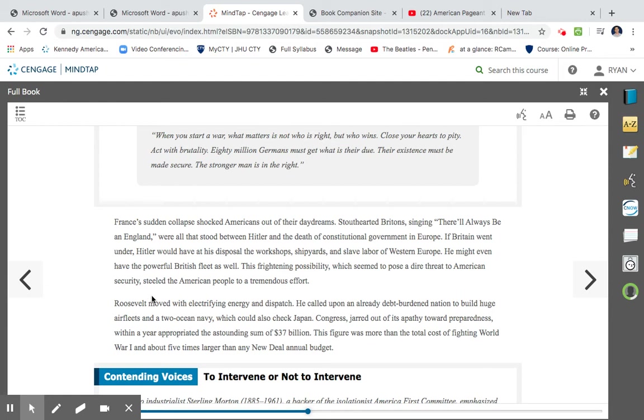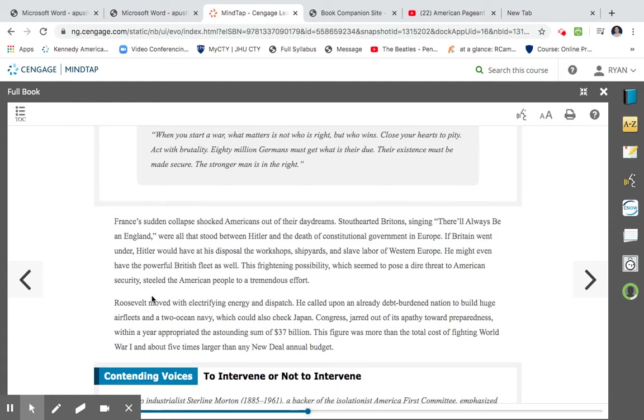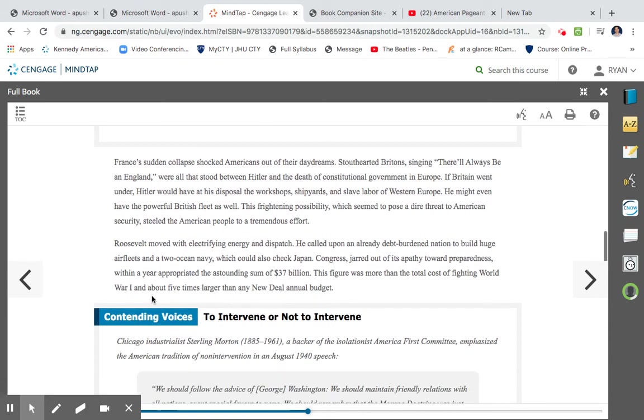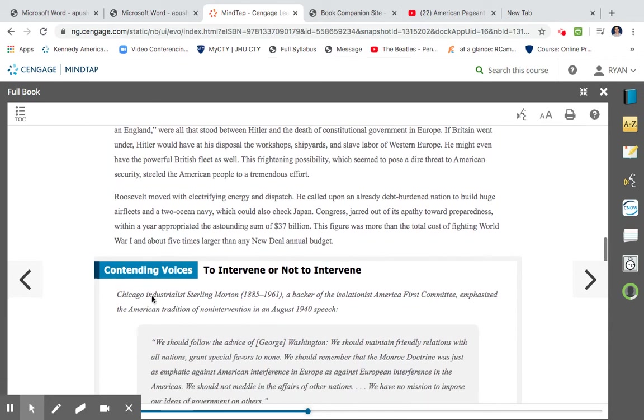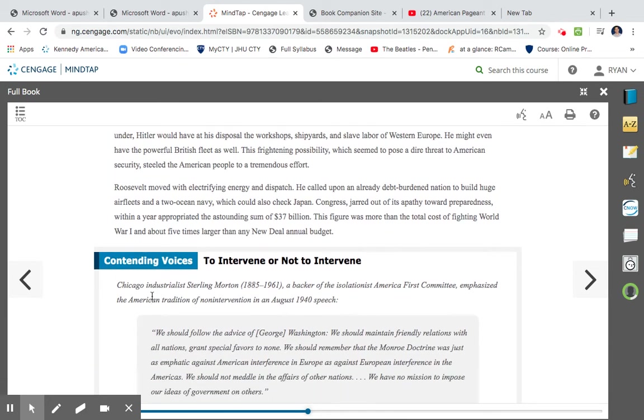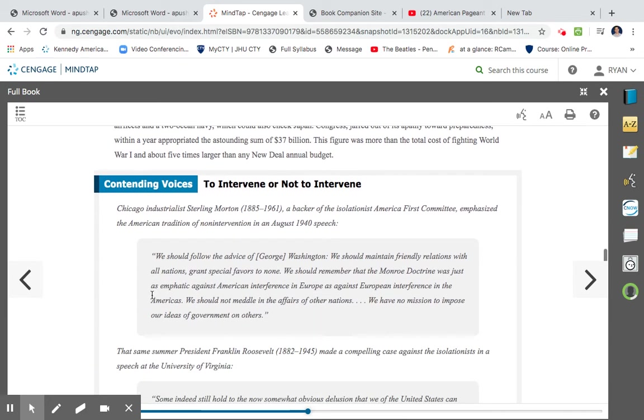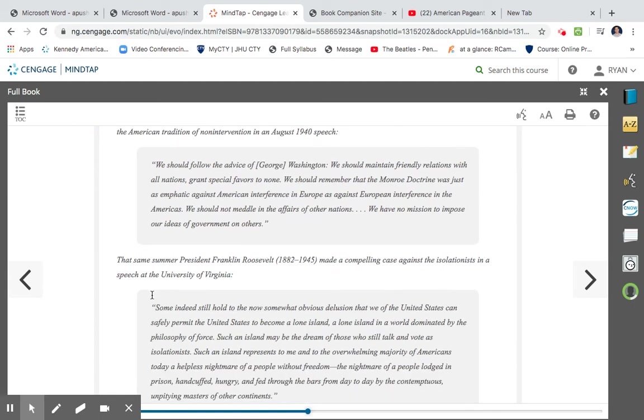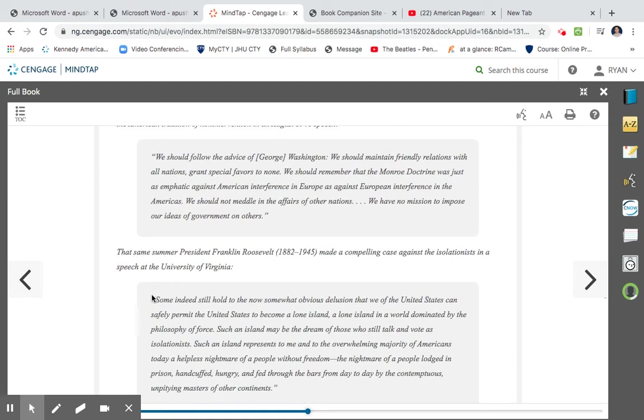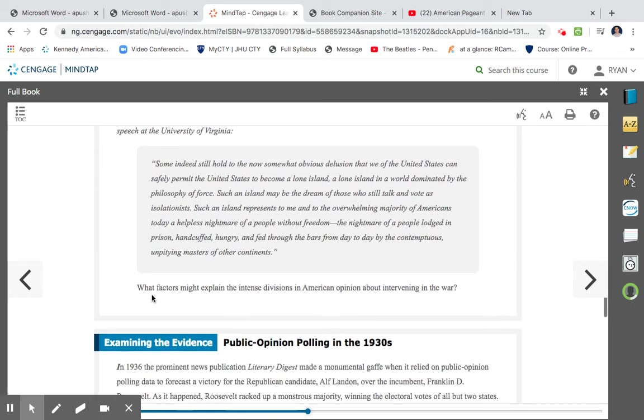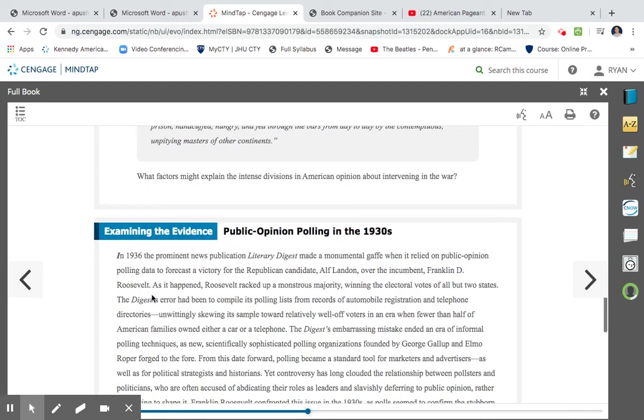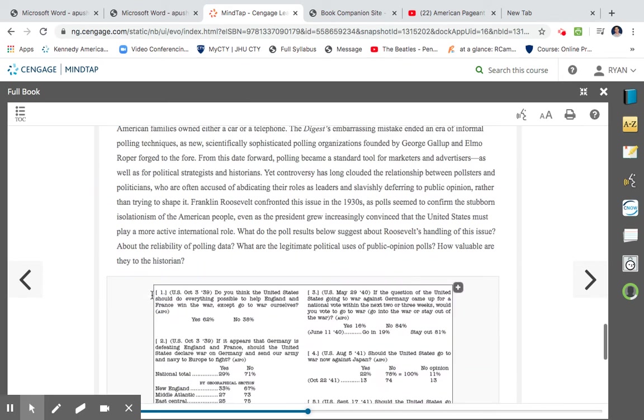Congress, jarred out of its apathy towards preparedness, within a year appropriated the astounding sum of thirty-seven billion dollars. The figure was more than the total cost of fighting World War I and about five times larger than the New Deal annual budget. So as a result, the fall of France, the United States would go ahead and start to build up our military. We would go ahead with conscription, which also means a draft. We would spend more than thirty-seven billion dollars, which was more than we had spent in World War I and also larger than the budget of the New Deal. So we're getting ready to go to war, because if Britain falls to Germany, that means Hitler would have dominated all of Western Europe.